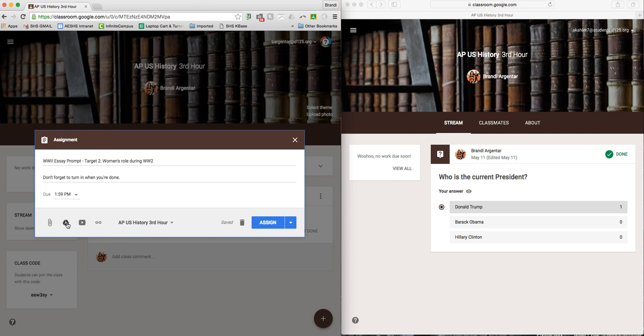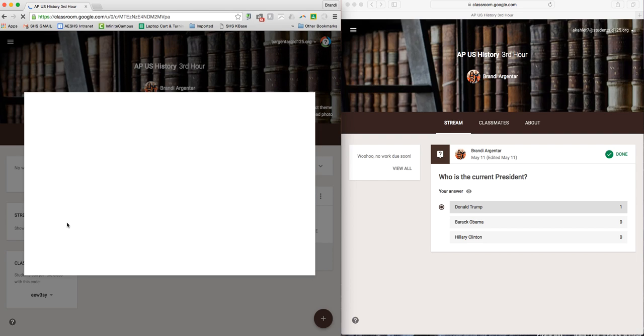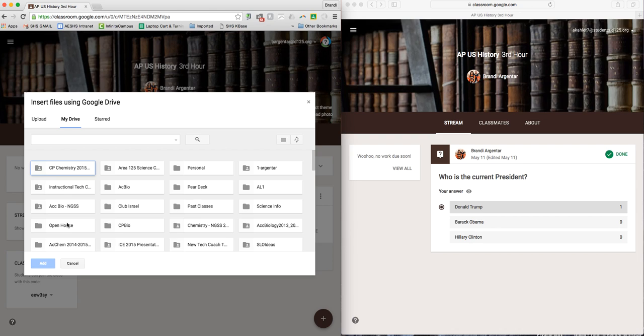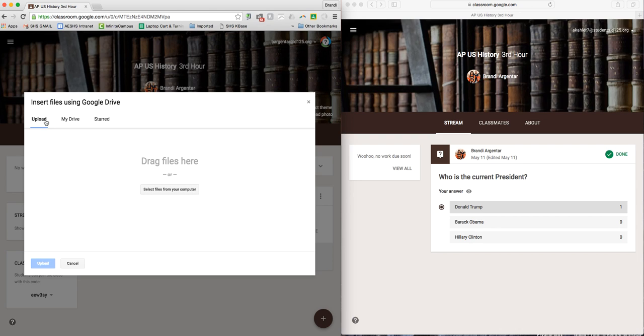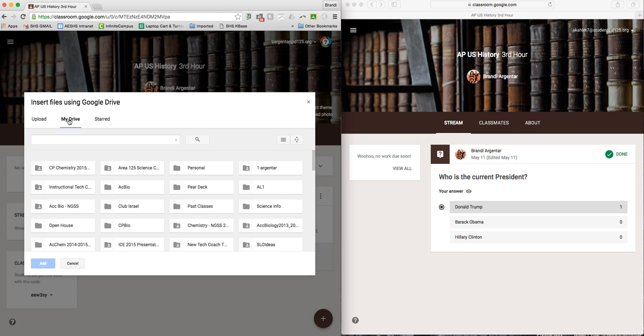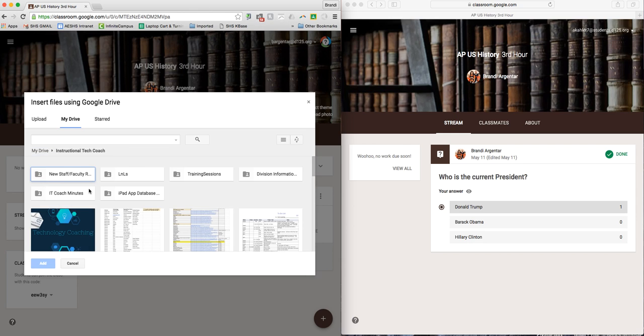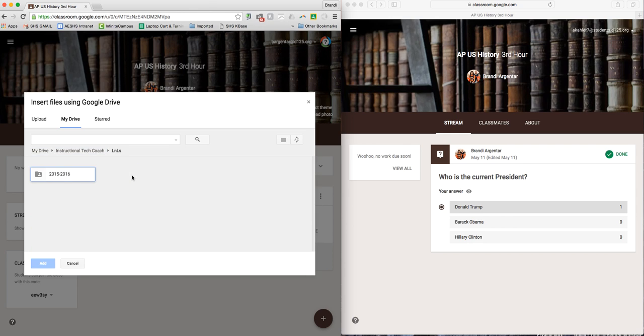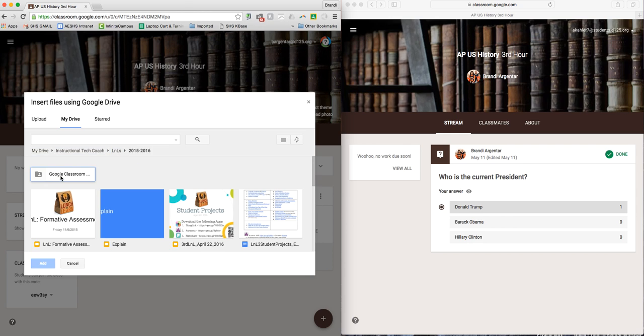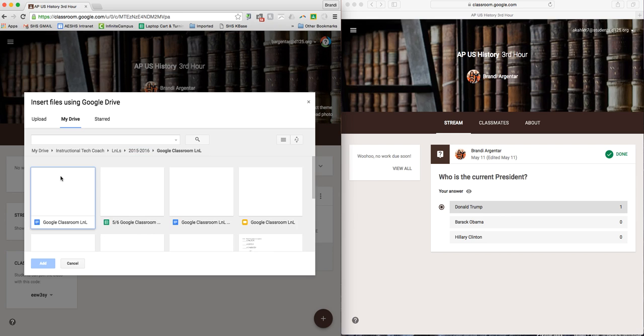I'm going to go and find the assignment in Google Docs. You can upload if it's an attachment. This one is a Google Doc. You can search for it, or if you know the folder that it's located in, you can go and look for the file within that folder.